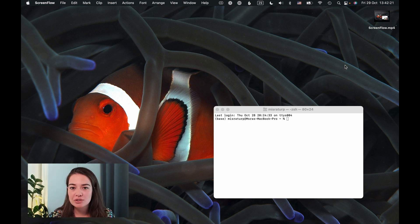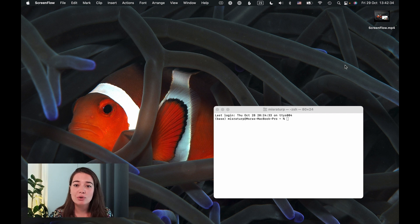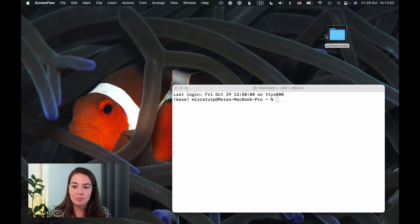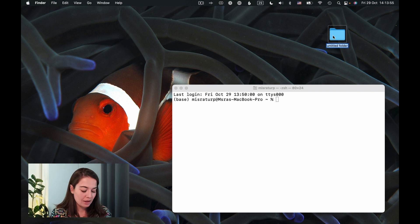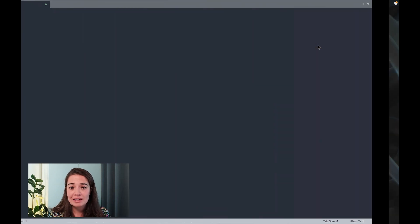First I will show you the project structure and then we will install all the libraries and dependencies that we need. After that we will create a Streamlit application — a base empty web app — and then fill it with the code we need to transcribe the file. The first thing I want to do is create a project folder. I will do that on my desktop and call the project YouTube Transcriber. Once I've done that I can add the files I need.